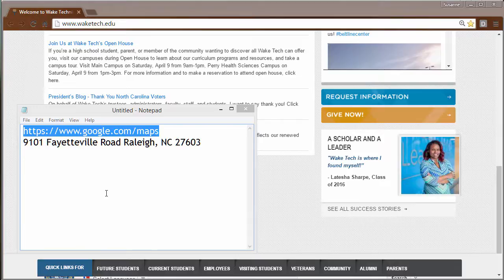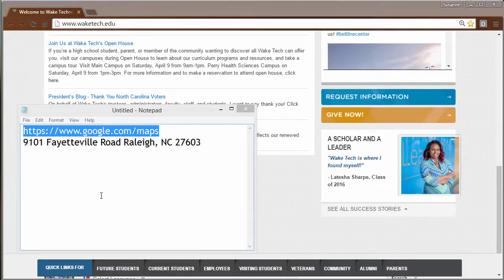First, we're going to type or copy paste the following address into our browser. H-T-T-P-S colon, forward slash, forward slash, www.google.com, forward slash, maps, M-A-P-S.